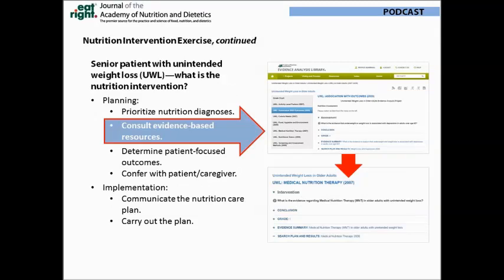In this class, the Evidence Analysis Library was used for a nutrition intervention exercise. Students were tasked with finding an evidence-based intervention for a senior patient with unintended weight loss and describing how it would be implemented via the nutrition care process. After prioritizing the nutrition diagnoses, they were to consult an evidence-based resource. We chose this example because there is a comprehensive discussion in the Evidence Analysis Library on the topic, providing students with a structured approach to planning and implementing an evidence-based nutrition intervention.